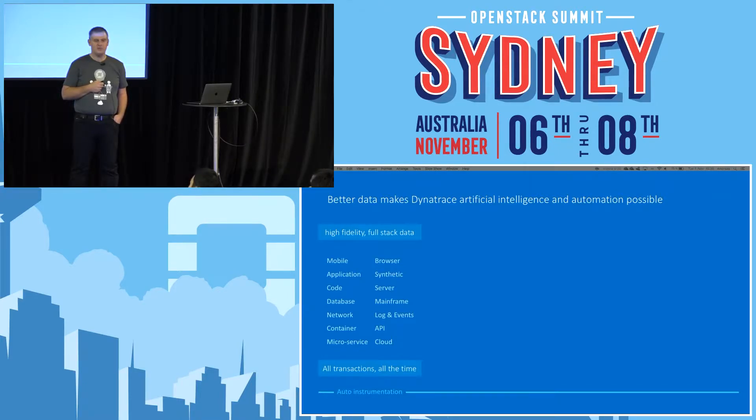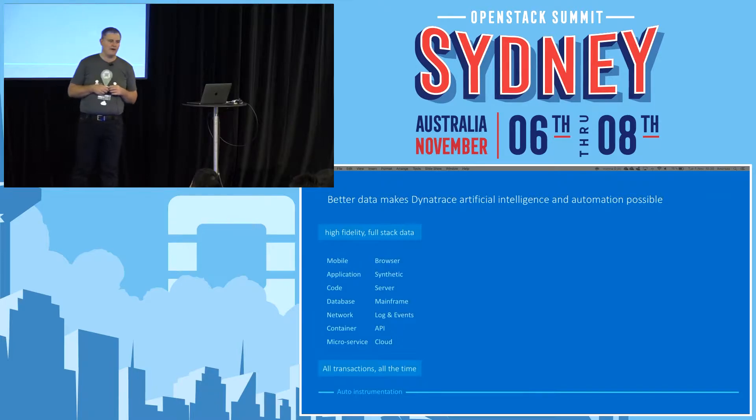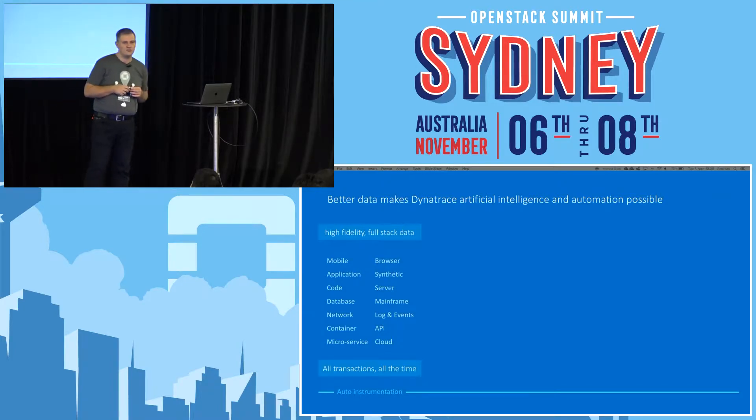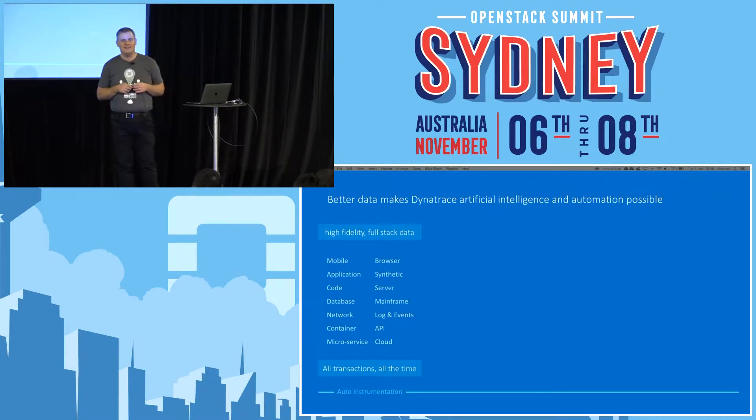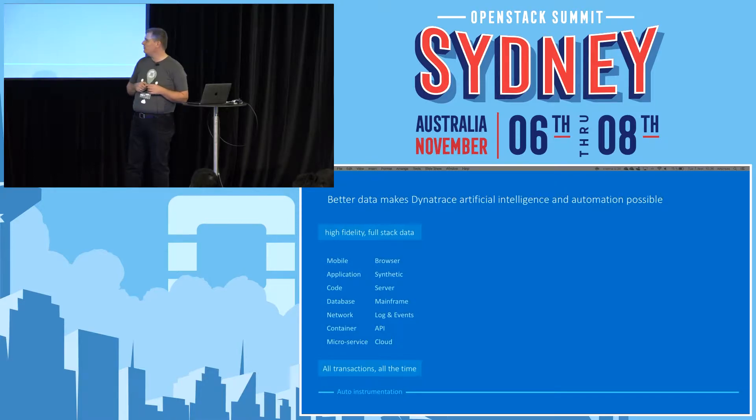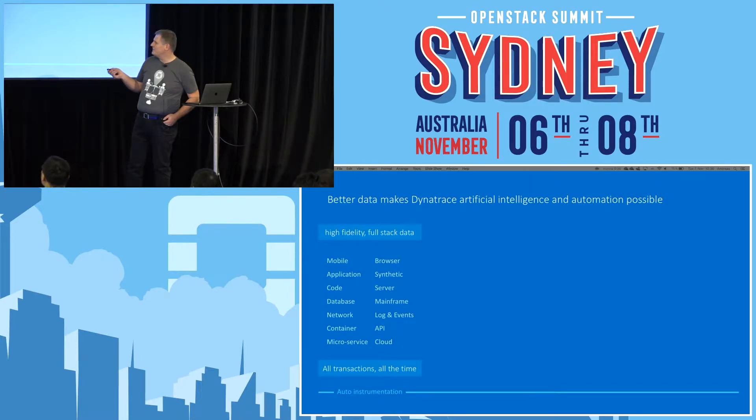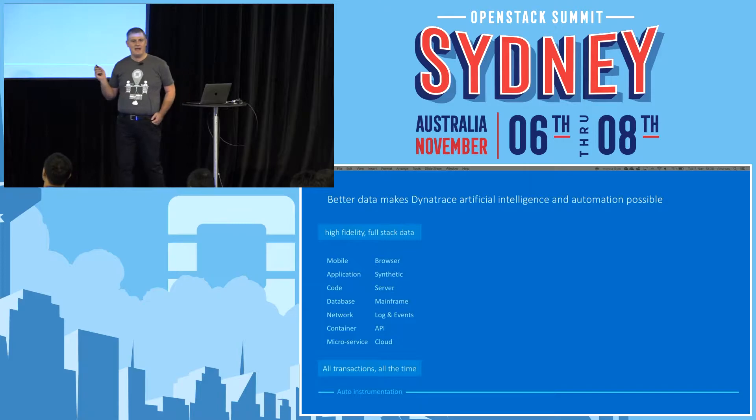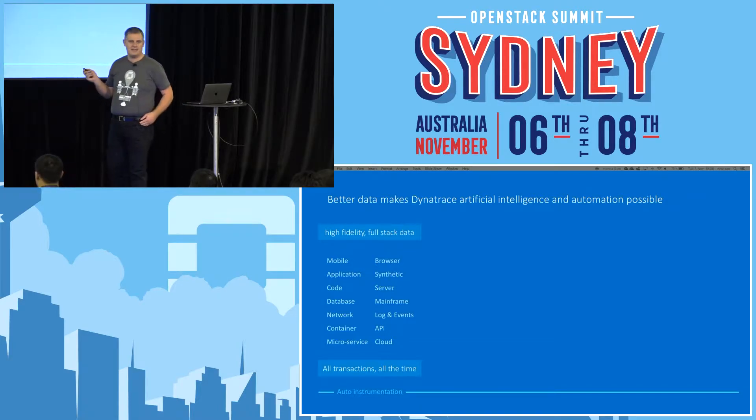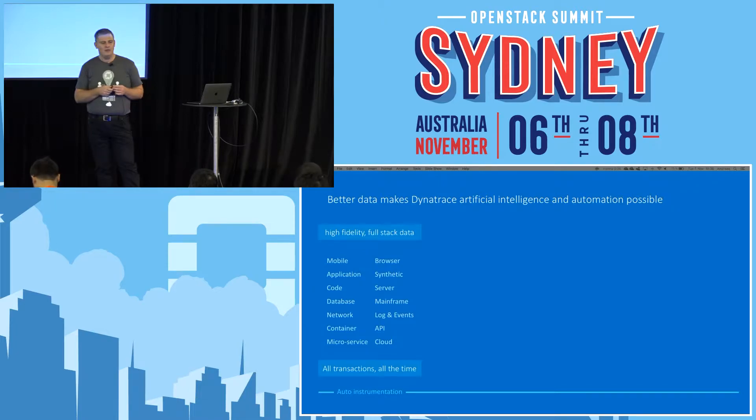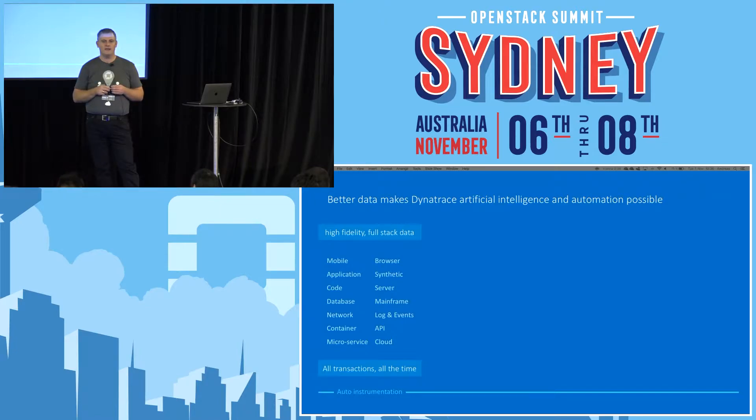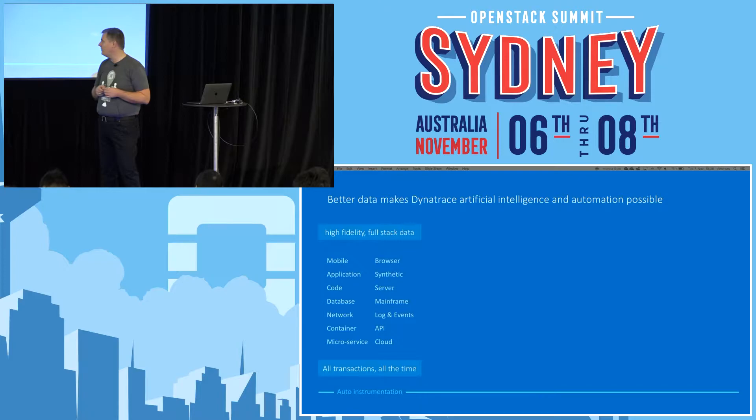Dynatrace is a full-stack monitoring solution. Many providers in the APM space claim they have full-stack solutions, so it makes sense to explain what Dynatrace means when we speak about full-stack. You get visibility into real user behavior, whether people are using web applications or native mobile applications on Android or iOS.